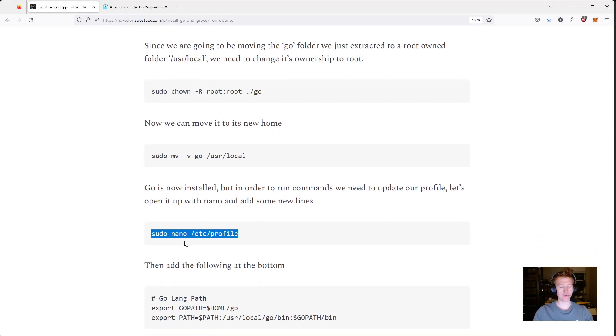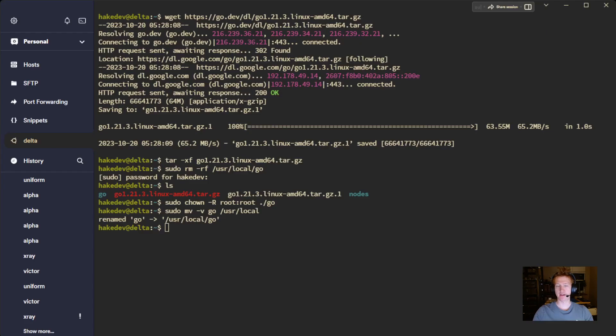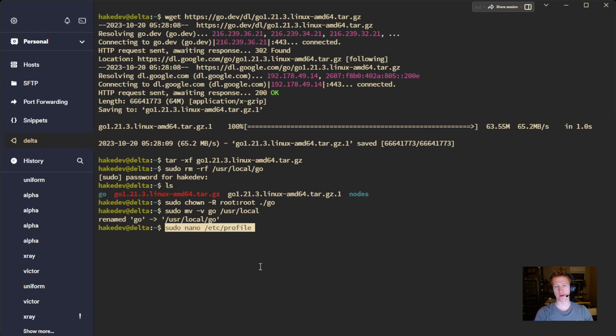And now we need to update some environmental variables. That way, when we actually run Go commands, it knows where to find it. So we're going to sudo nano /etc/profile.